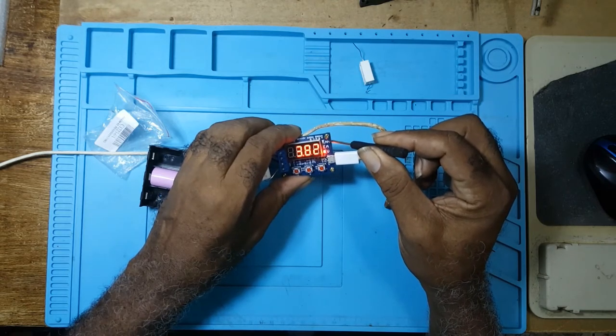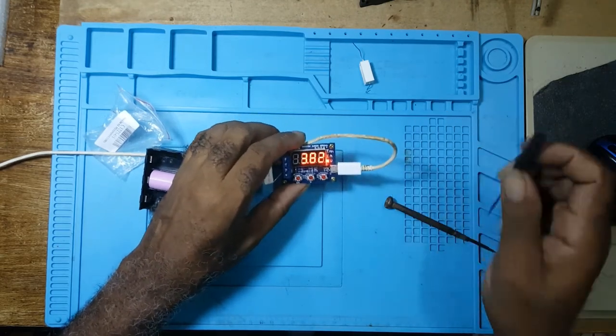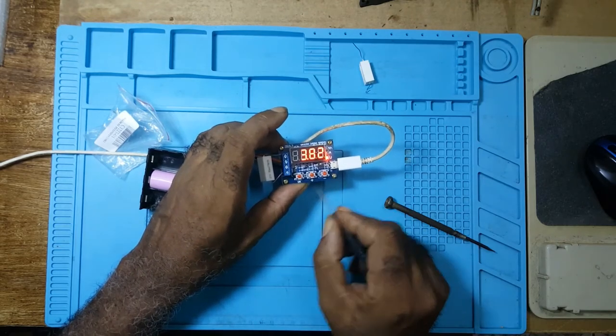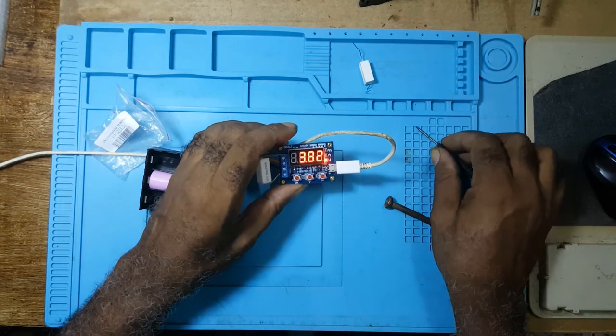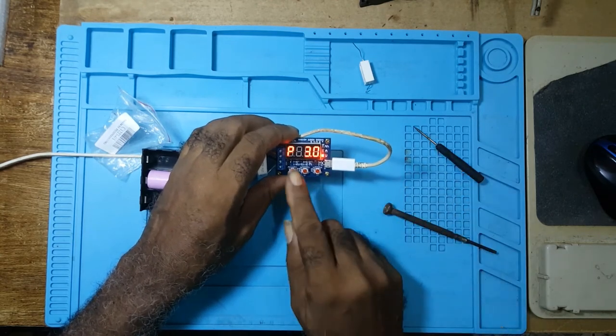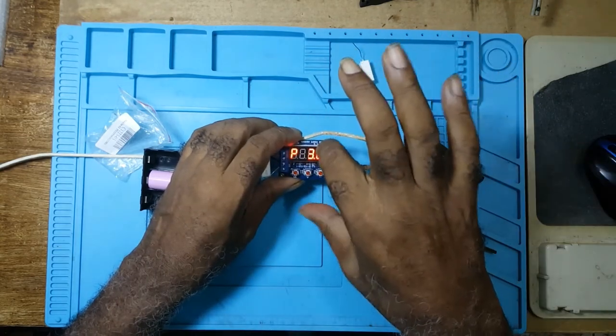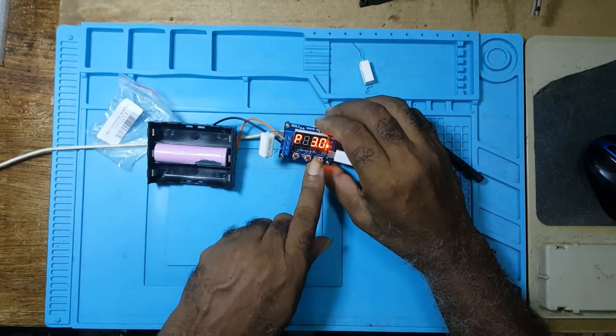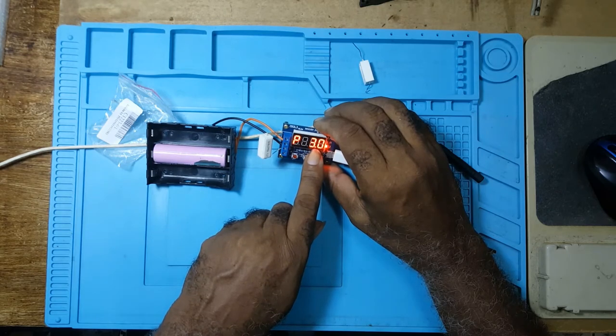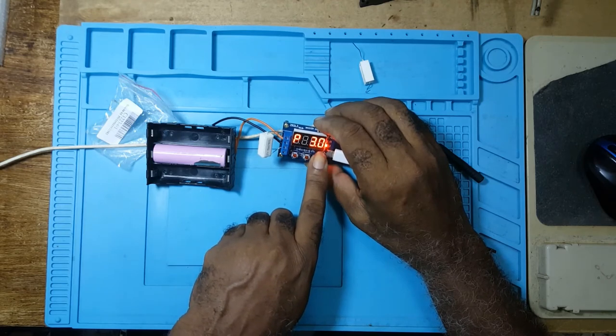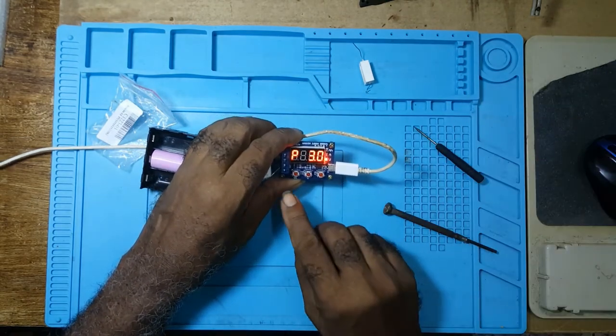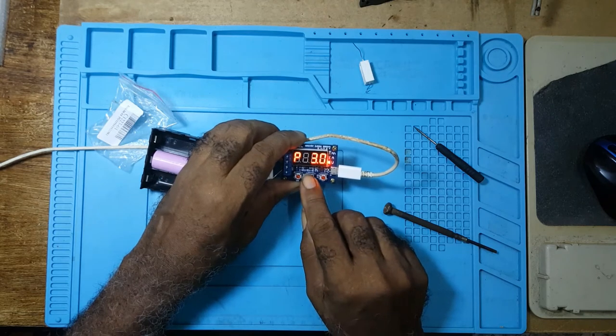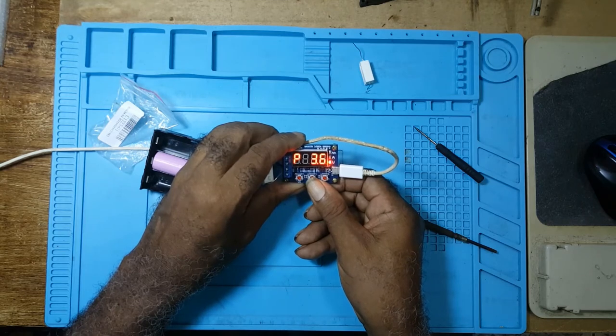To start the unit, these three buttons here - you have OK, you have plus and minus. Since this unit is discharging the 18650s, the 18650 is supposed to discharge at three volts. Now it's already set to three volts. Once you press it, automatically it's set to three volts. If you would like to change it, you press the plus and you notice it's going up. To decrease, you press the minus.